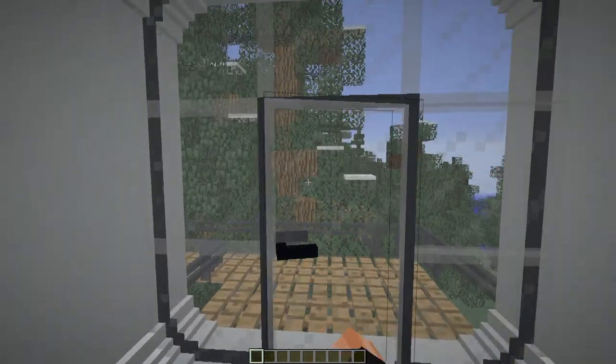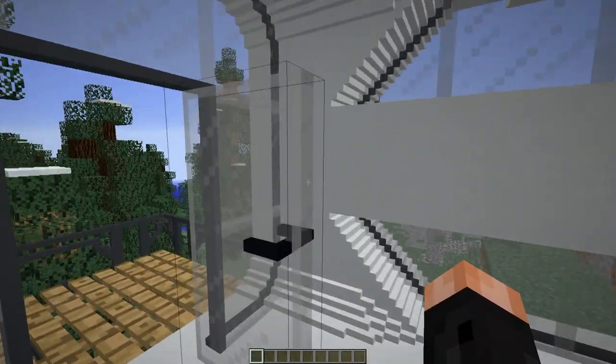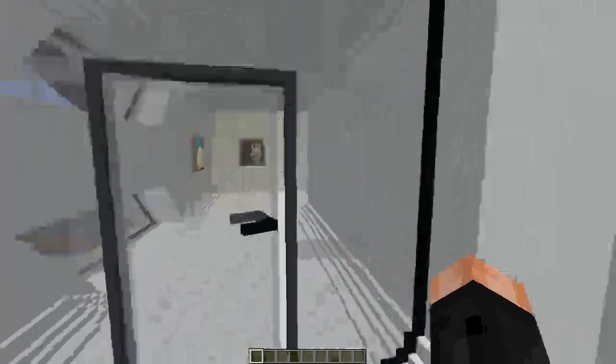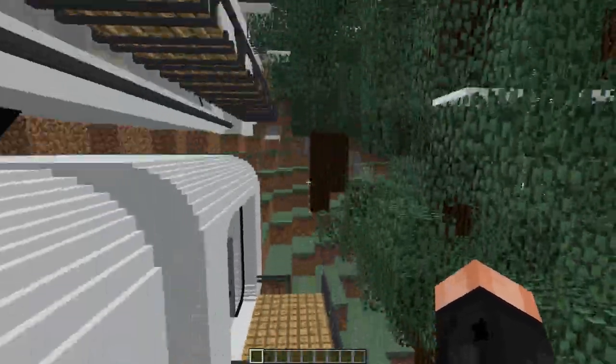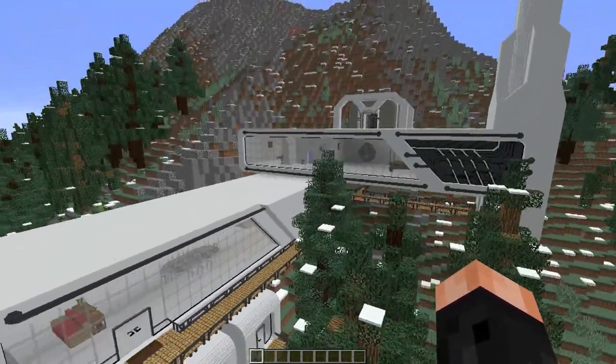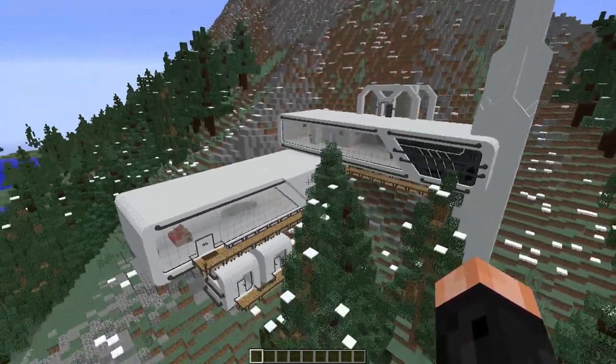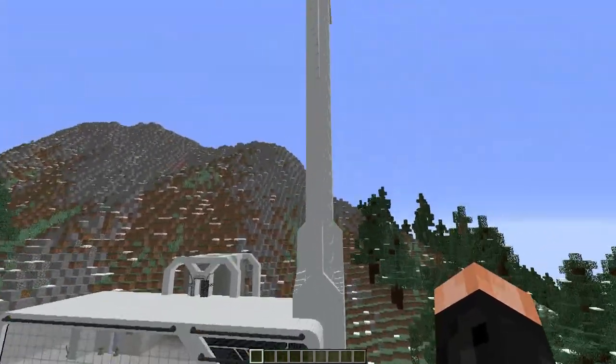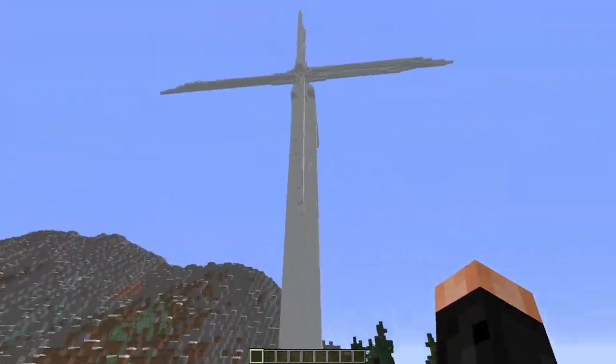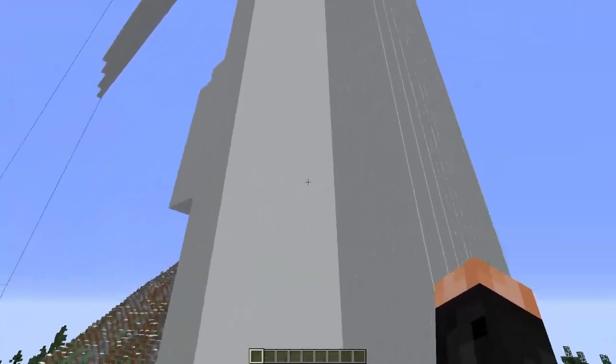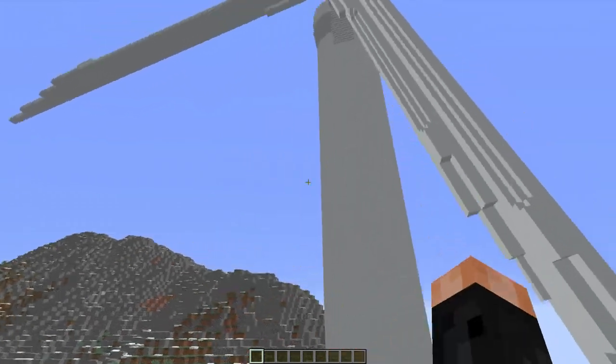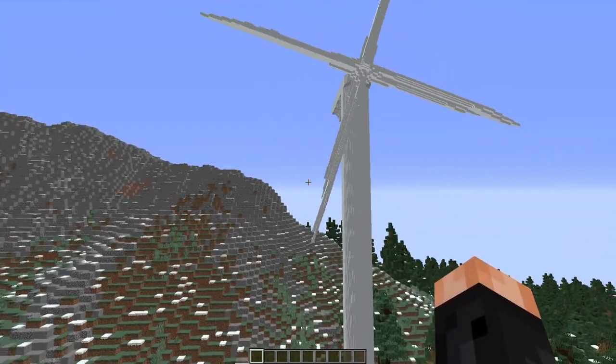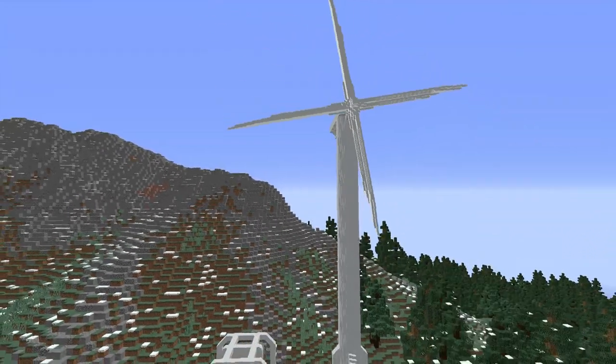So yeah, if you haven't, definitely check out both Chisel and Bits and the Little Tiles mods. And before you go, clearly you guys want to see a spinning wind turbine, so... There we go.